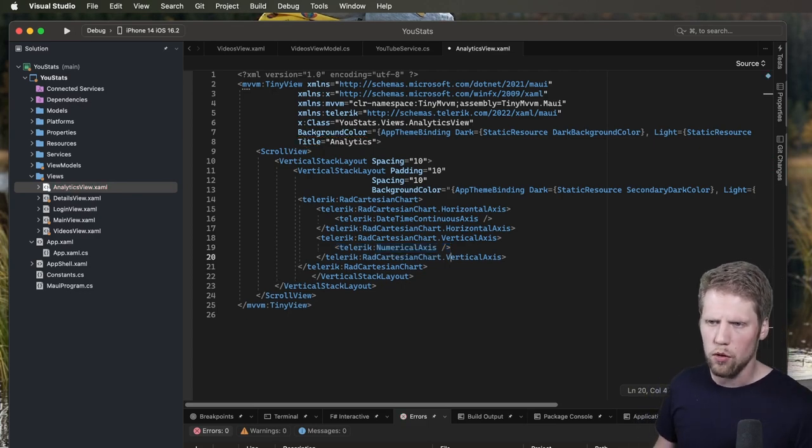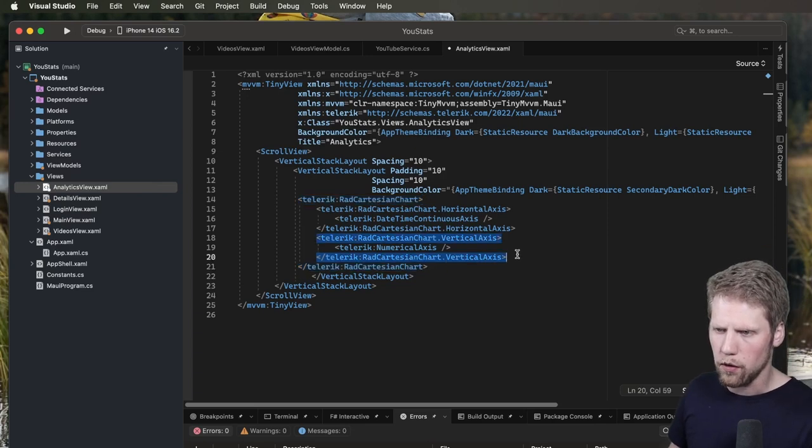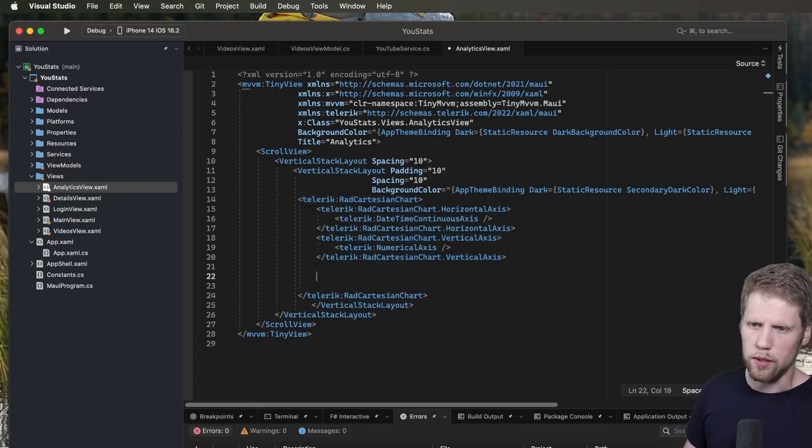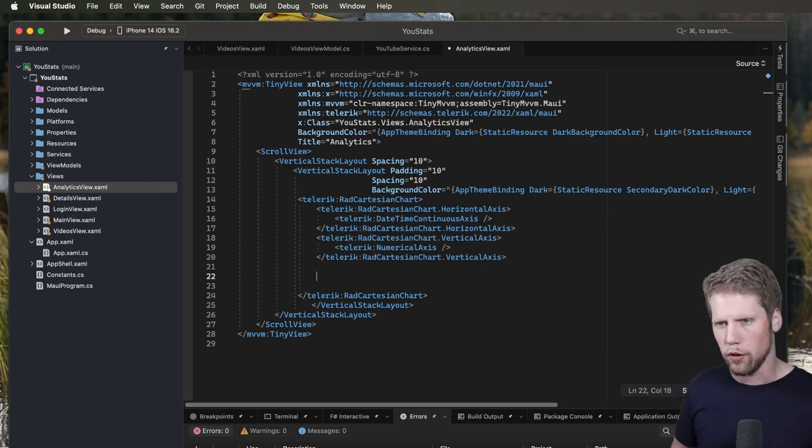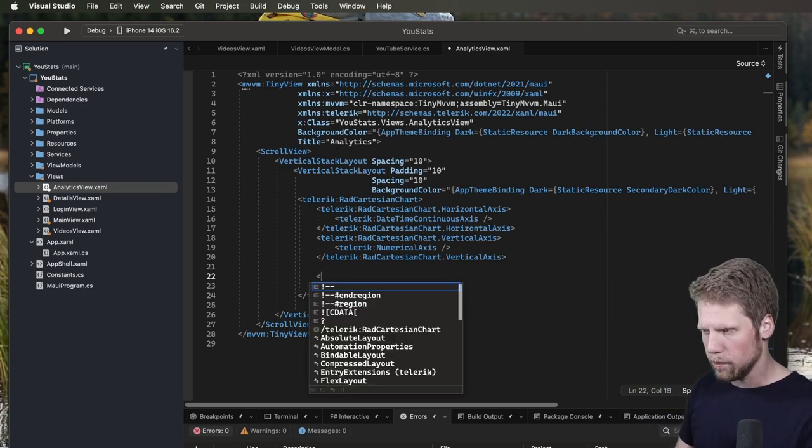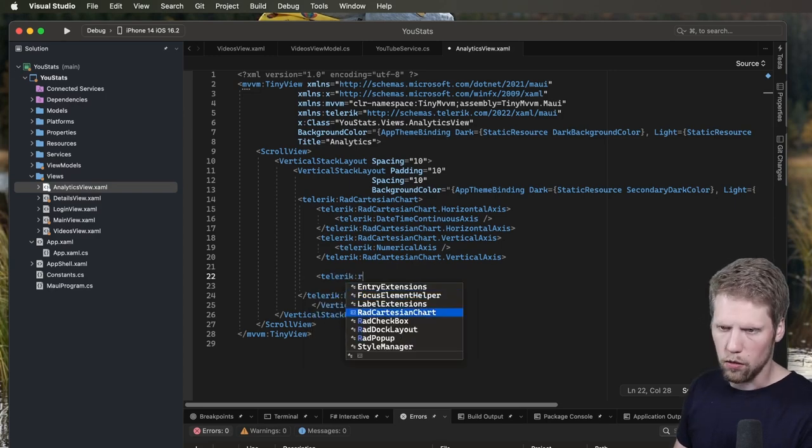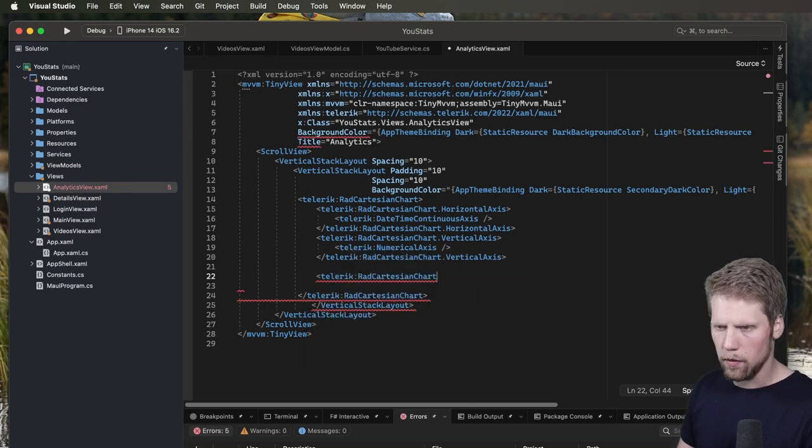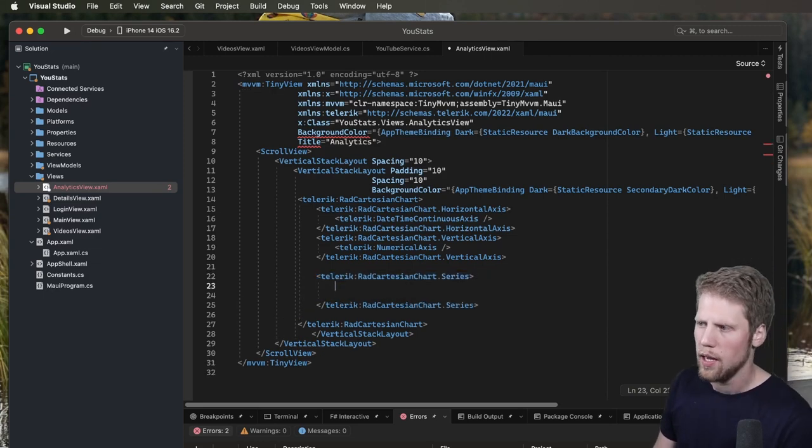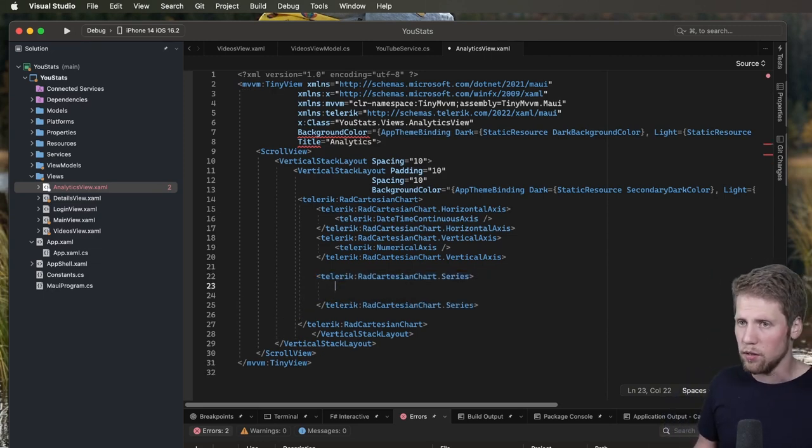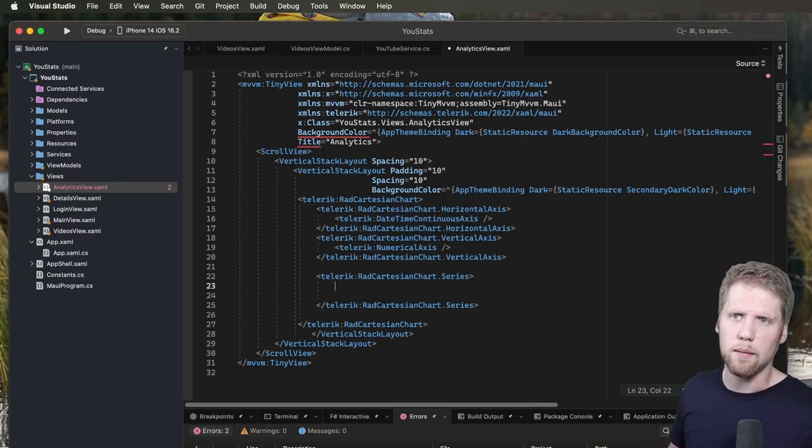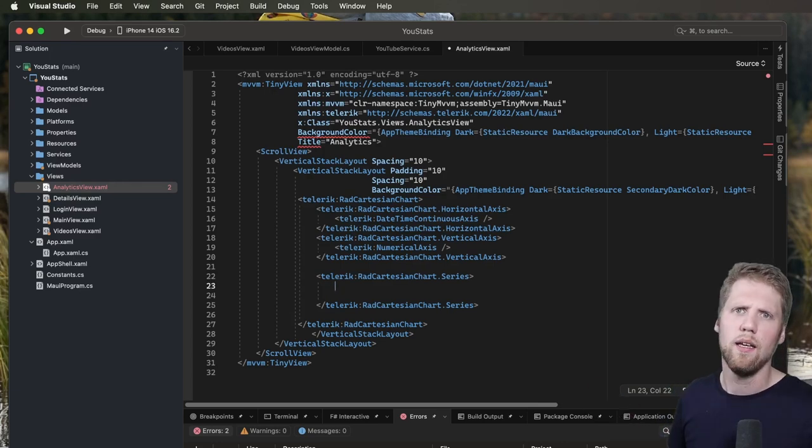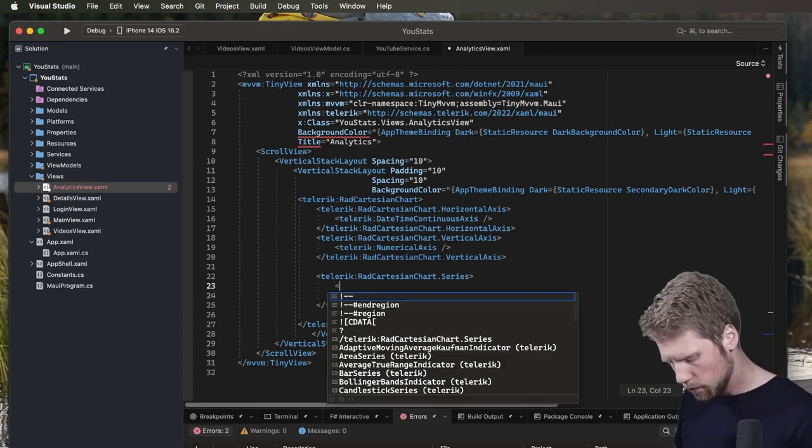So we do that by continue here after the vertical axis, or you can do it in the beginning if you want to, but I prefer to have this order. So then we do Telerik colon radCartesianChart.series, just like that. And now we can add a line series here, for example, or a spline series. The spline is the more rounded line series. But I will show you both of them. Let's start with the line series.